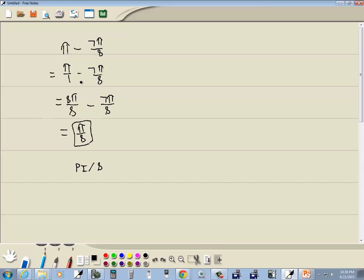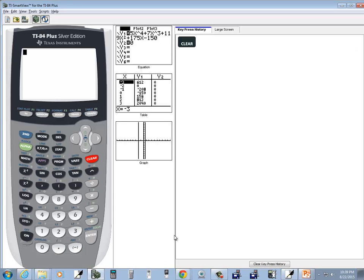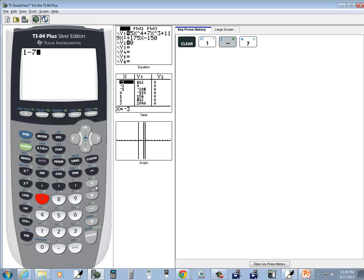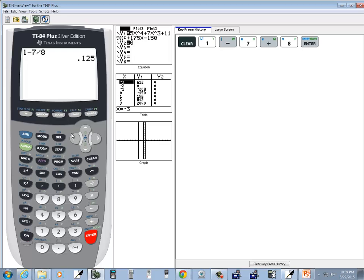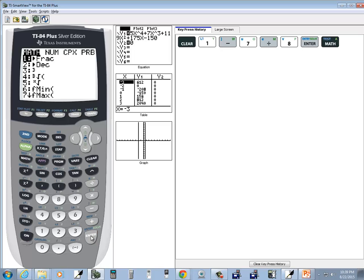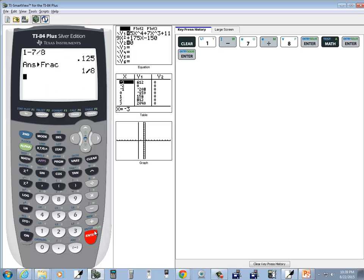Now if you're not very good with fractions, you can use your calculator to do this. If you just have π here, remember there's an invisible 1 in front of it. So we can do 1 minus 7 eighths on our TI-84. So I do 1 minus 7 divided by 8, press ENTER. And whenever you get a decimal, you can do MATH, ENTER, ENTER, and now change it to fraction.